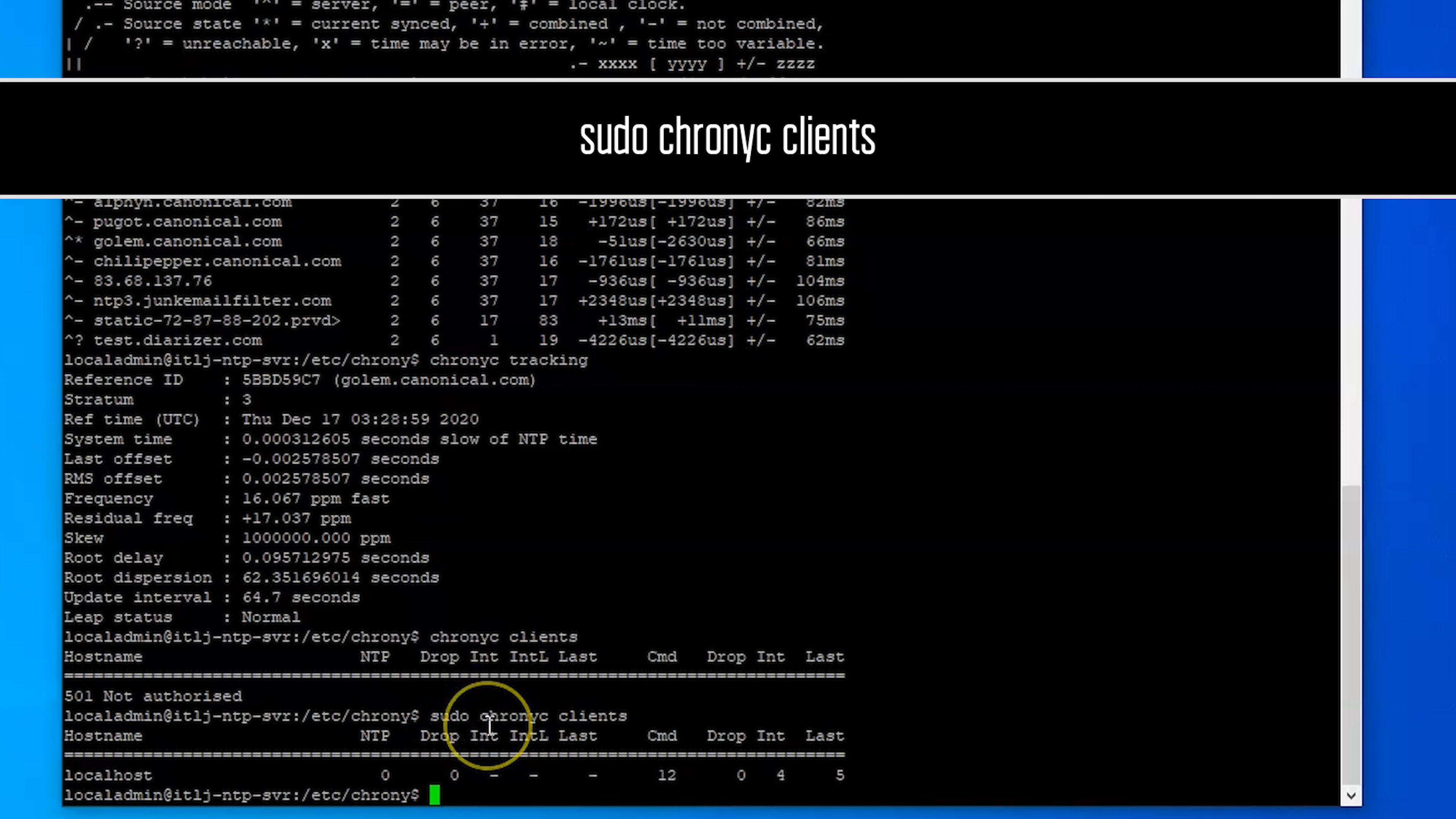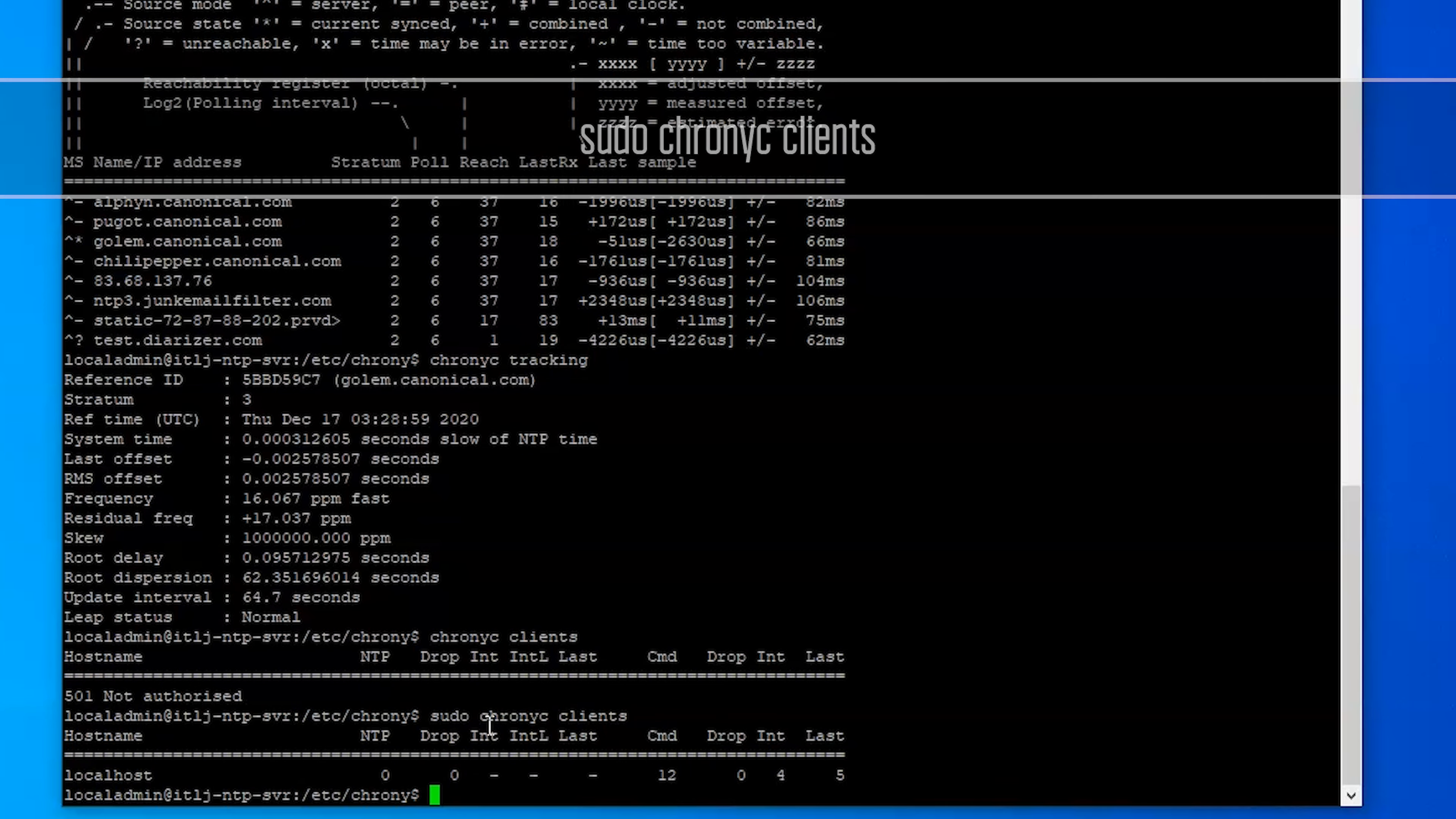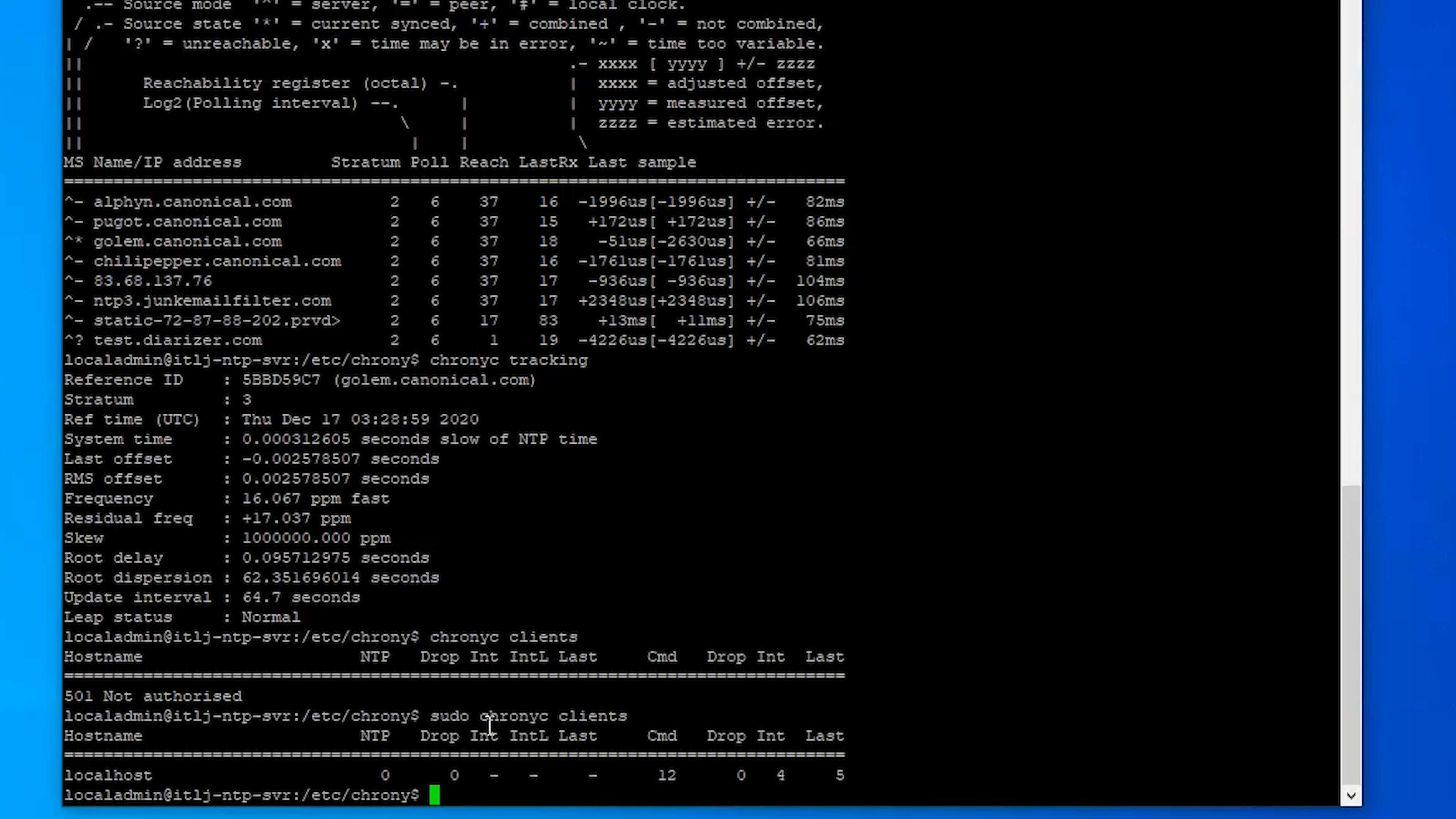So right now make sure that you do run that as root so make sure you're using your sudo command. It will tell you which one is using, and once we have an actual device that's syncing to this it will then list that IP address of that device in here so we can know which servers or which clients are connecting to this server.